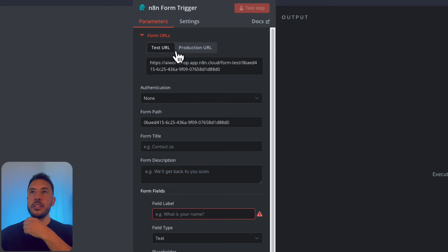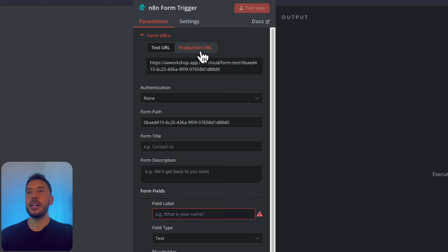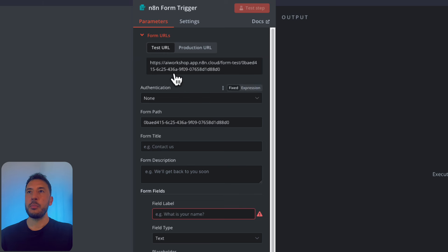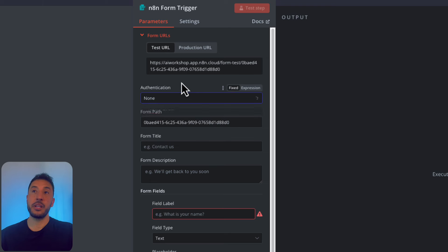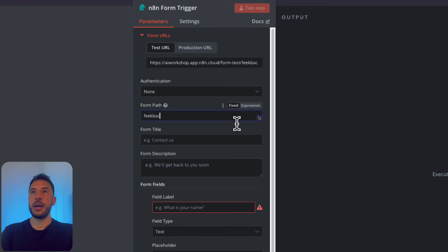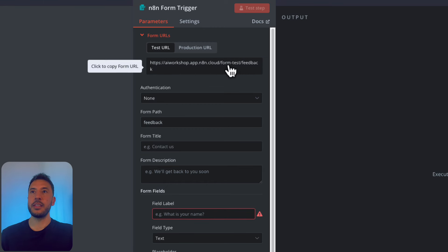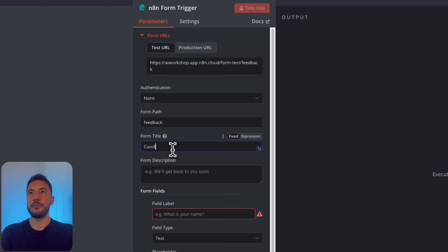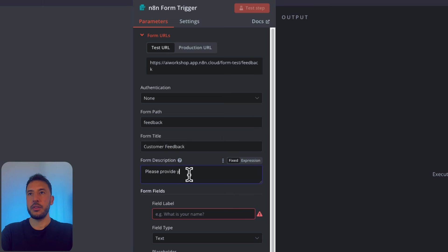A few things here: there's a test URL and a production URL. We'll use the test URL for now — the production URL is for when your workflow is active. For authentication, we'll keep it as none, but you can add authentication for a real production URL. For the form path, I'll shorten it to just 'feedback'. For the form title, we'll say 'Customer Feedback', and the description will be 'Please provide your feedback here'.